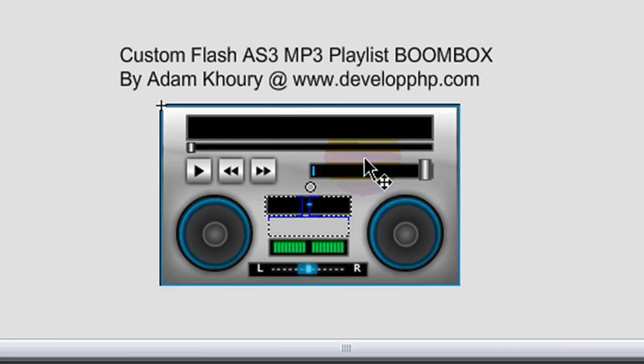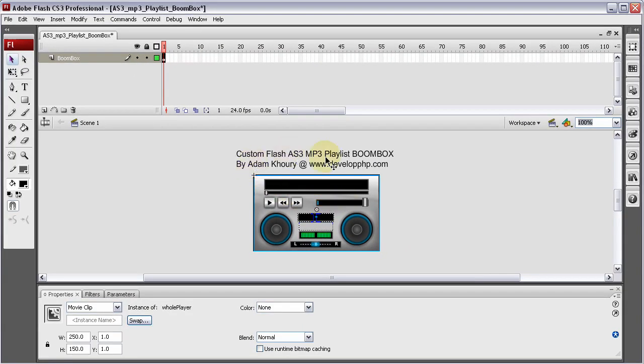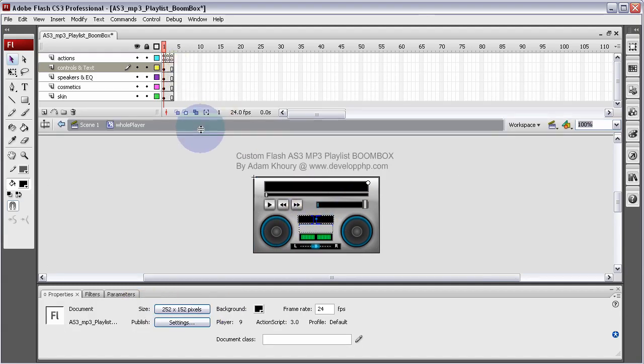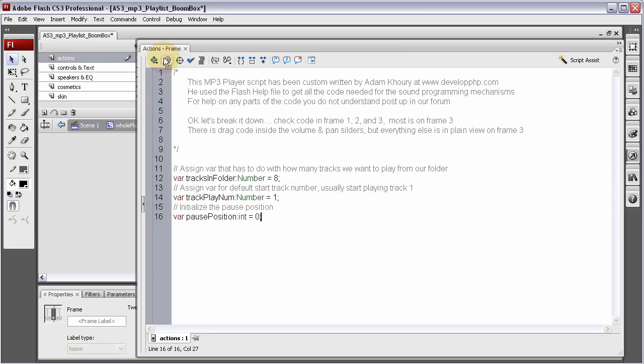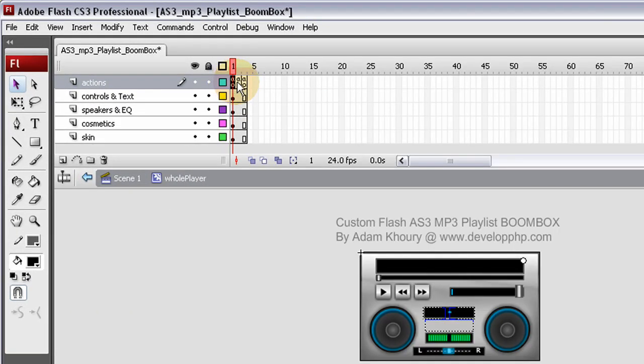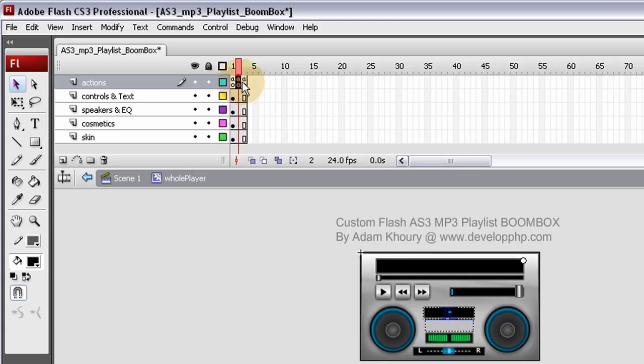So what I'm going to do is click on the object on stage there. The only thing on stage is a movie clip called whole player. I'm going to double click inside of it and here's the player's functionality. It sets itself up on frame 1 with some variables. On frame 2 it swaps out which song to play in the playlist, very simple.